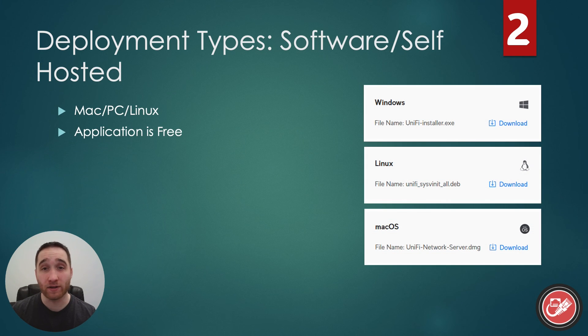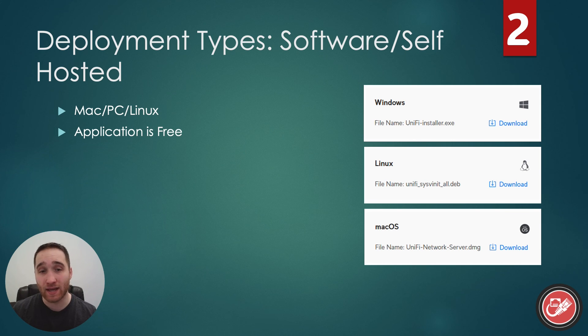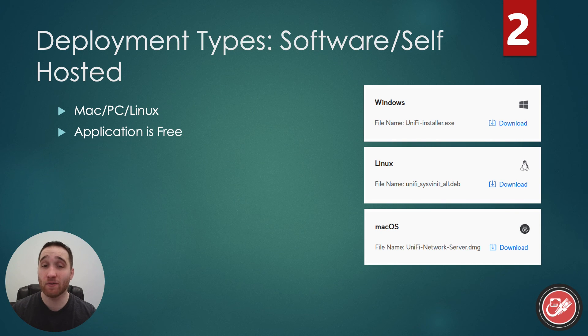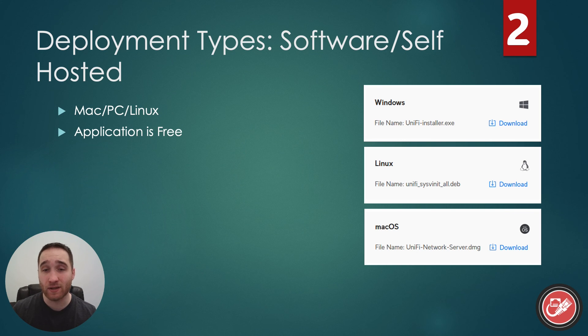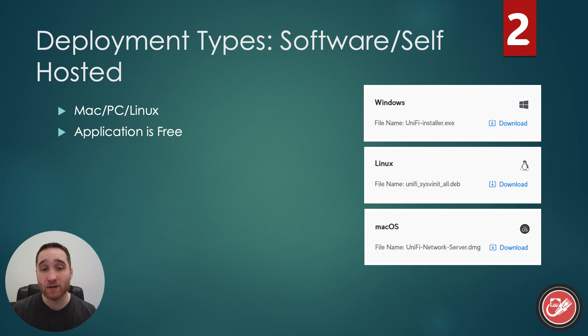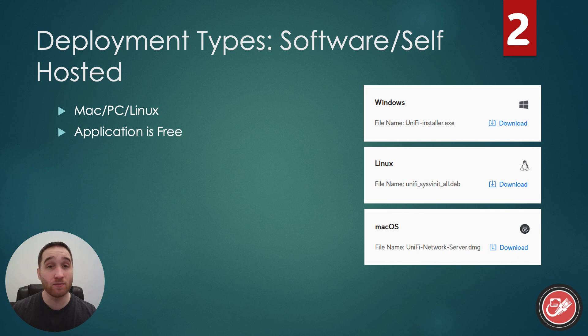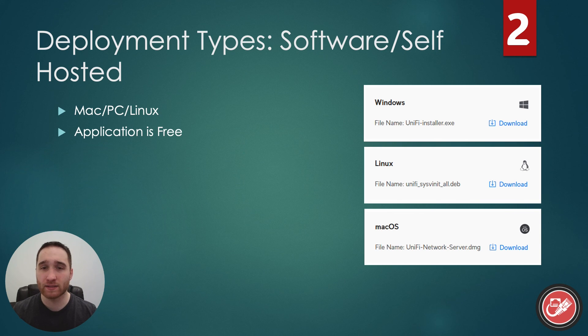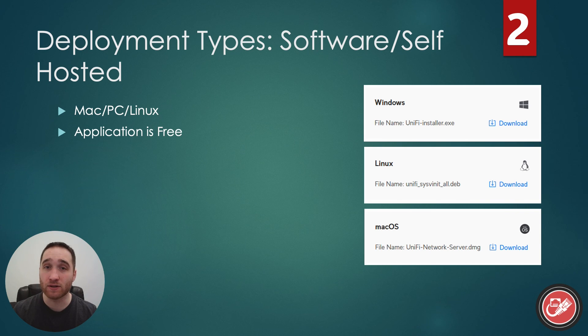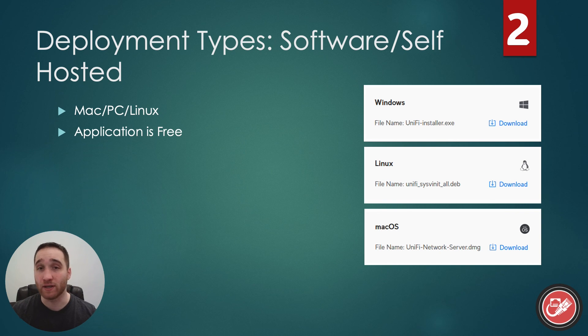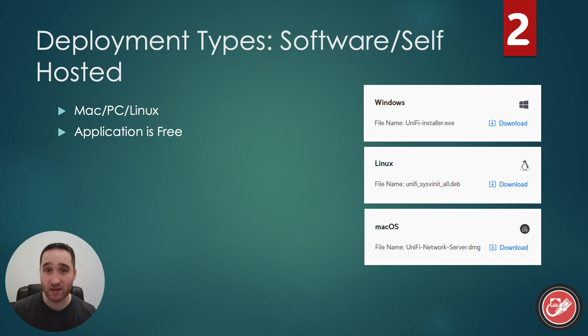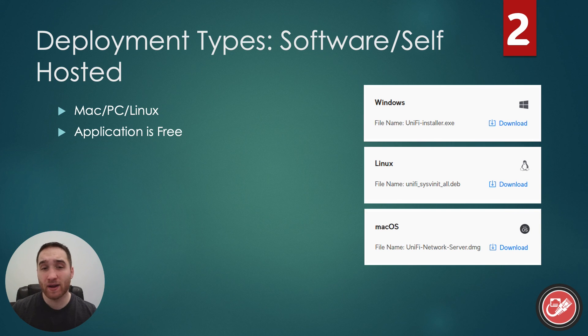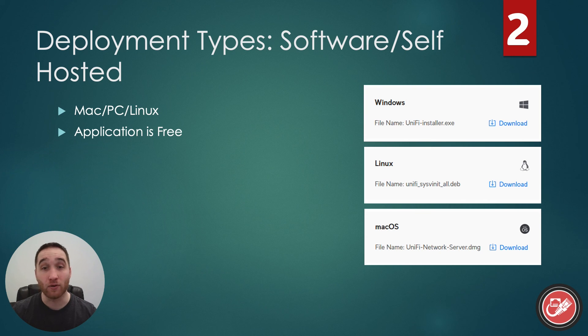Next up, we have the software-slash-self-hosted deployment. In this deployment type, you will use a Mac or a PC to act as the controller and run the UniFi network application. As of this recording, UniFi network is the only application left in the suite that you can download and run on a PC or Mac. It's compatible with Windows, Linux, and macOS operating systems, and it's completely free for you to download. This will require a slightly more advanced setup, as you're going to need to ensure that you have the correct ports open on your machine's firewall.